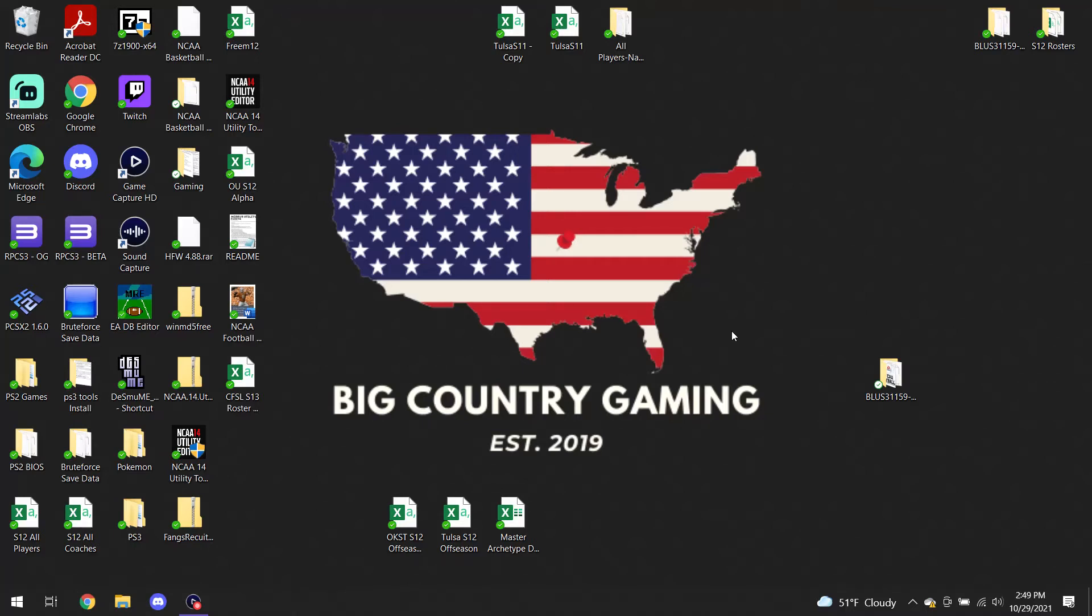Hey guys, this is OKState56, and today's objective is to introduce you to the CSV file import-export function on the EADB editor for NCAA Football 14.